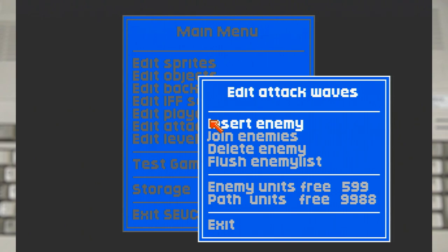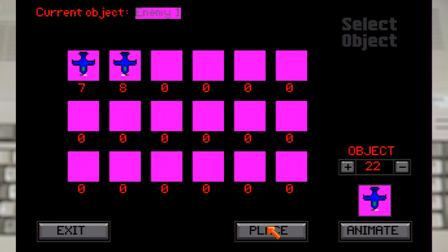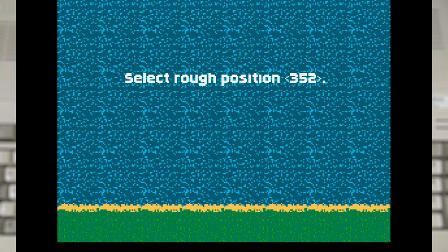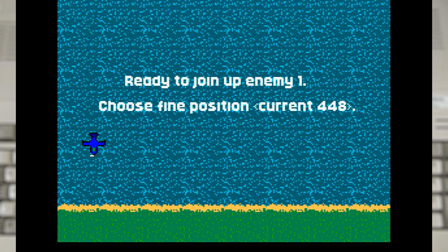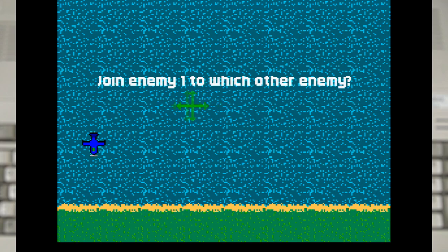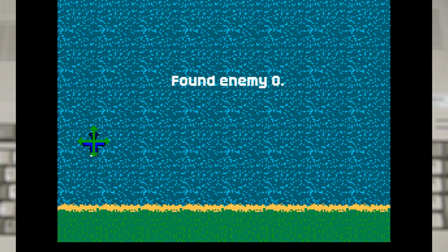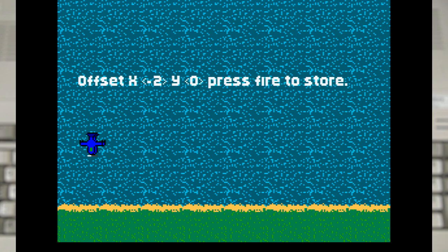Now if we wanted a wave we could just place more craft and create more paths. But there are a limit to the number of paths that you can create. So instead we can join one enemy to another. Which uses the exact same system as placing an enemy. The difference is that we select what we want to connect to.